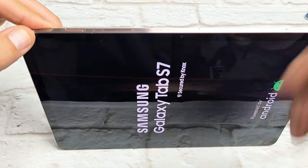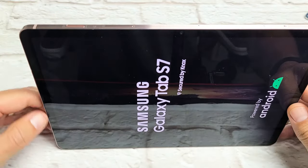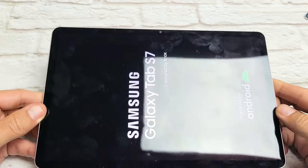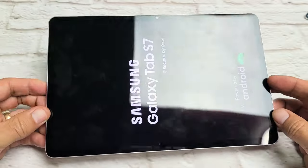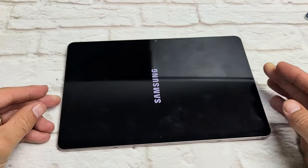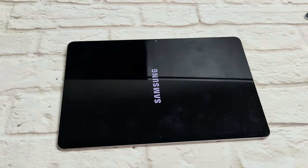So there's the Samsung logo. Go ahead and let go, and you just forced your Tab S7 or S7 Plus to restart. Pretty simple.